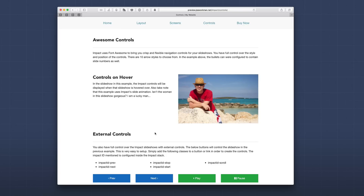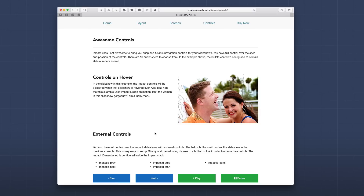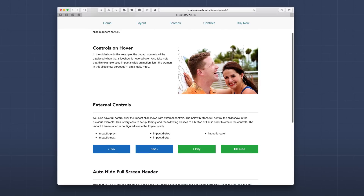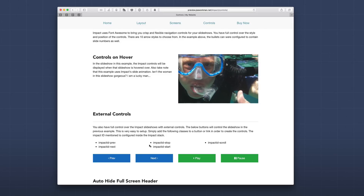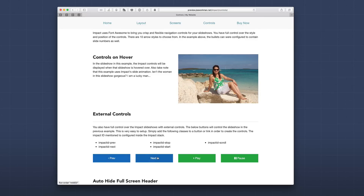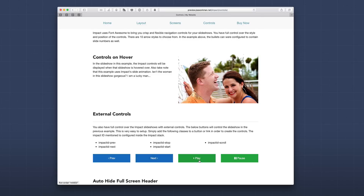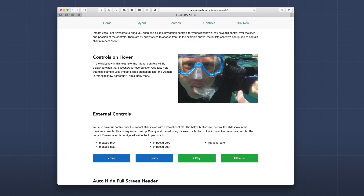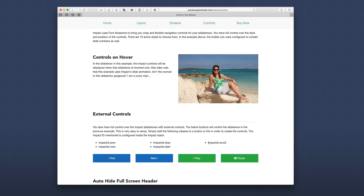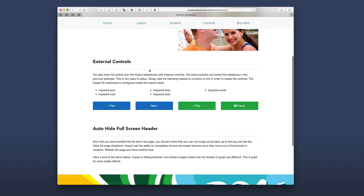Next, we have external controls for Impact — this allows you to control next and previous slides from buttons. When I click the next button, it causes the slideshow to advance to the next slide. There are also pause and play buttons, as well as a control that allows you to create a scroll down button. If you want a custom scroll down button, you can easily add it by adding a class to your button.